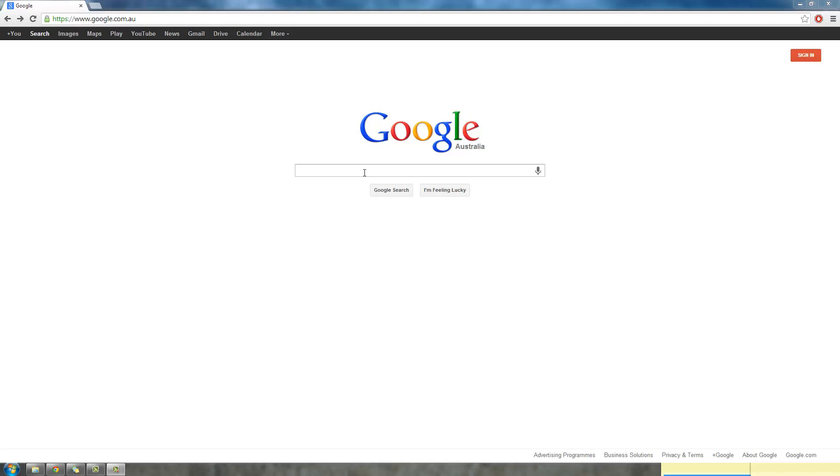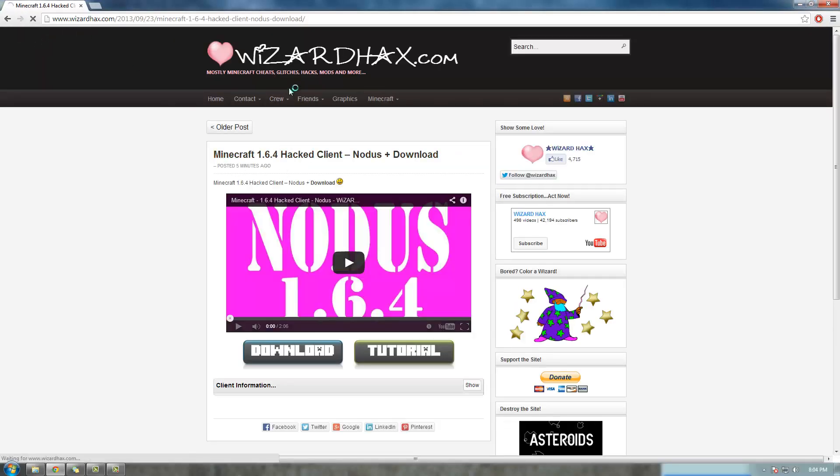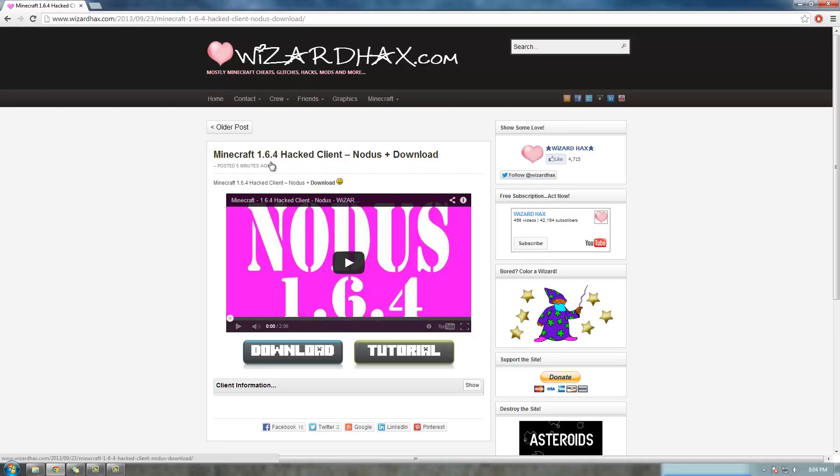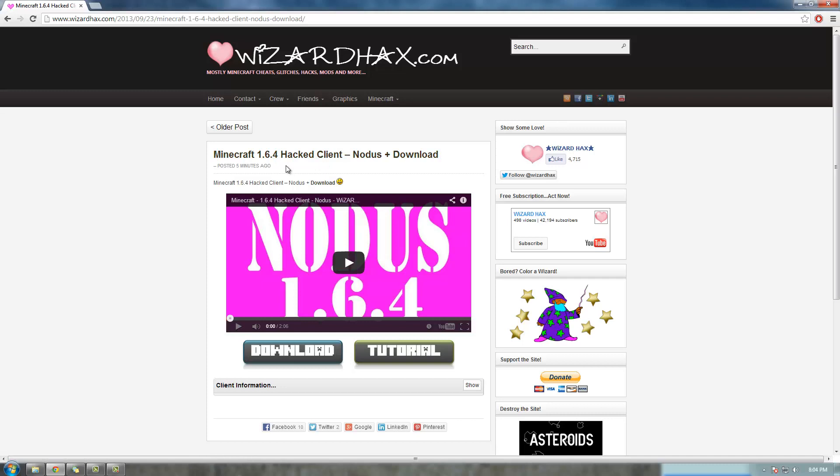Obviously you're going to need Minecraft, but I'm assuming you have Minecraft, so we'll just jump straight into it and try to make this as quick as possible. You're going to go to the WizardHacks website and Minecraft 1.6.4 hacked client download. It'll be the first link in the description.